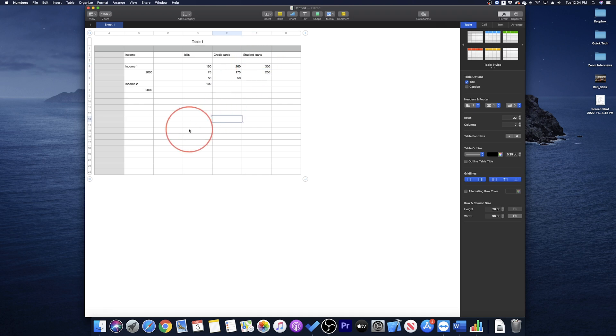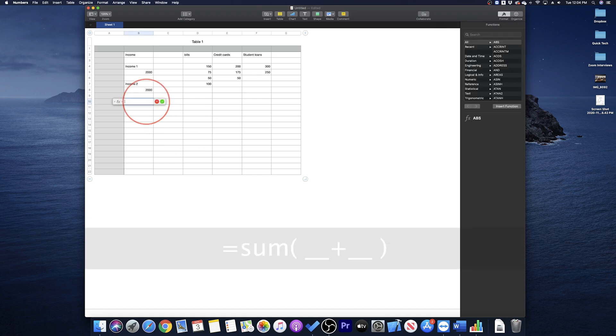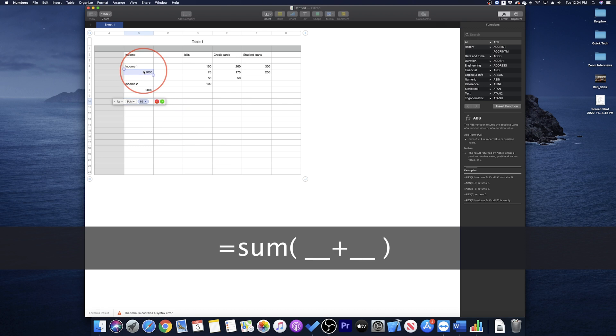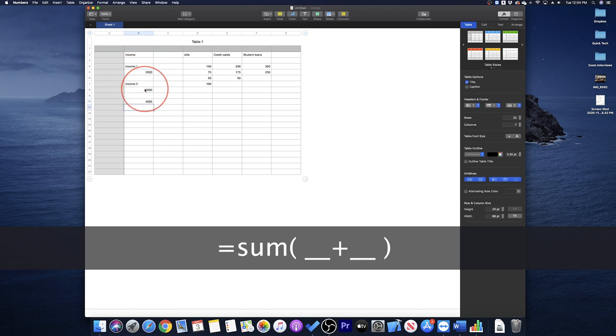So now we have our data. I usually leave a space and then start my SUM functions here. Type in equal sum open parenthesis and select the first income, press the plus sign, and then the second income, then press enter.